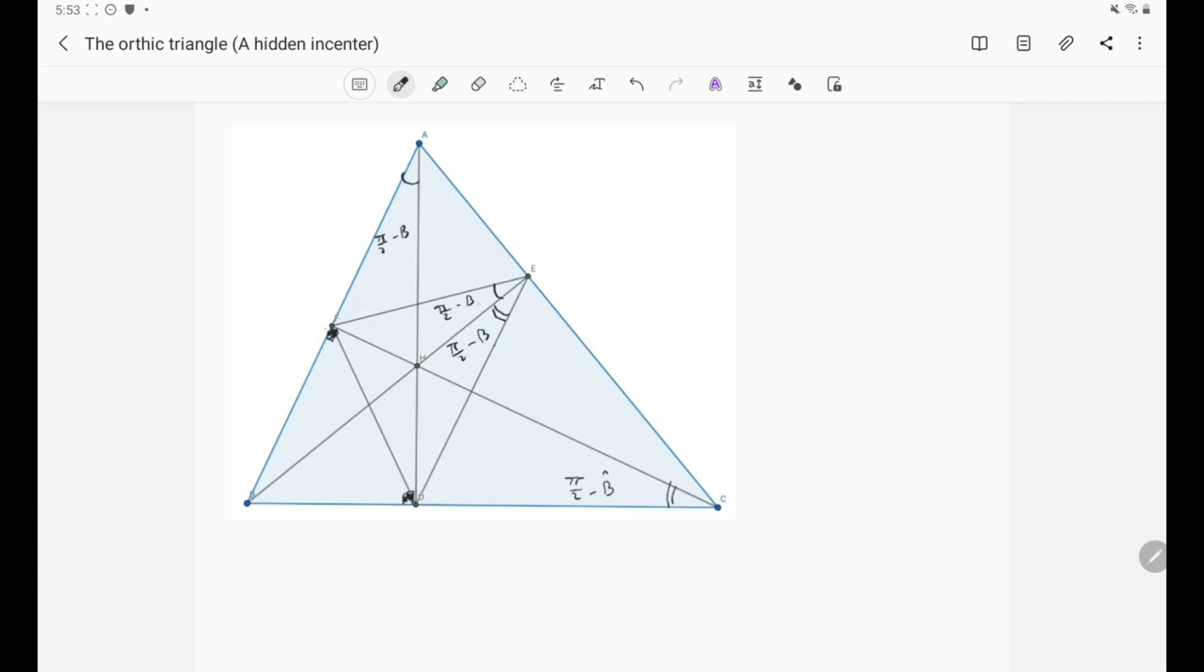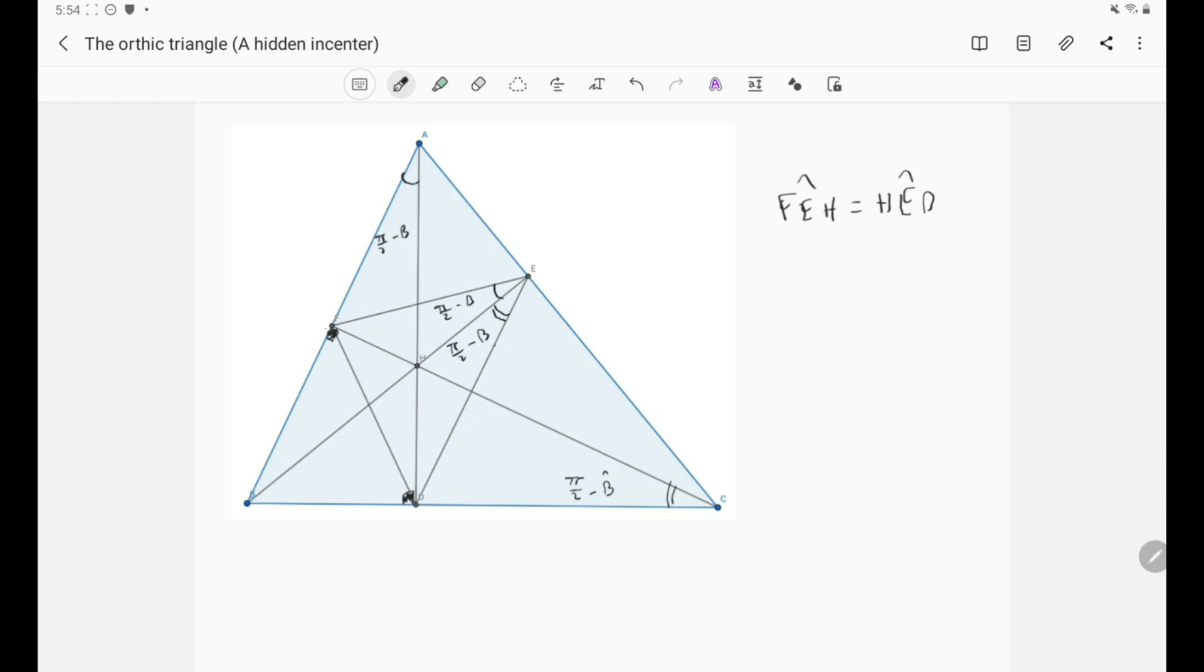And of course from the diagram, we can see that H, E is indeed the angle bisector. So we have F, E, H is simply the same as H, E, D. And that means that indeed H, E is the angle bisector of the angle E.